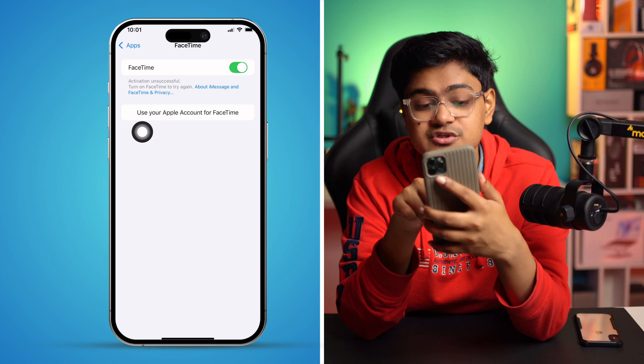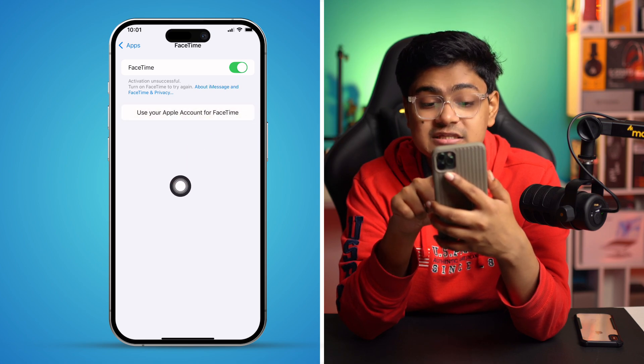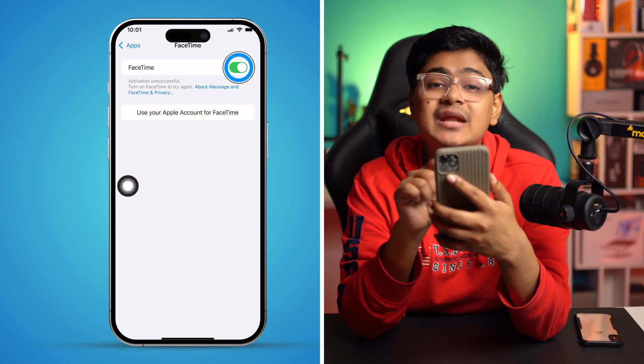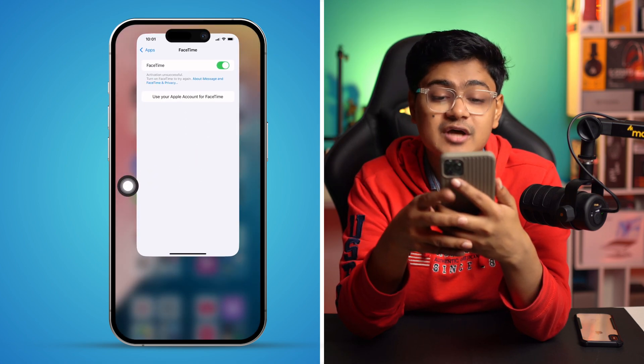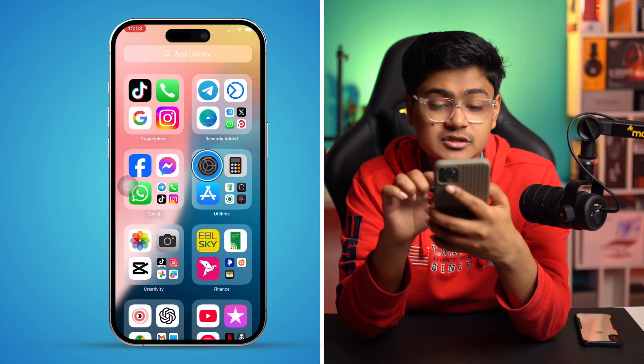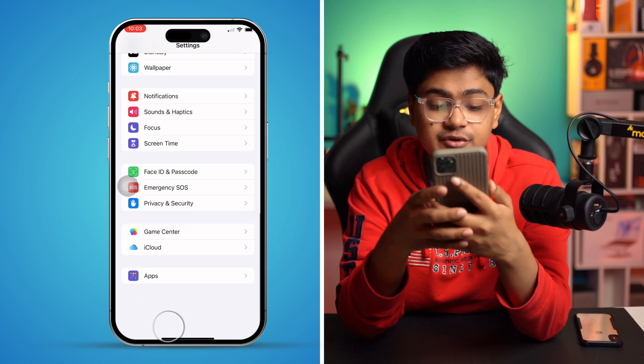The very first thing I want you to do is look underneath the error message. You'll see an option called 'Use your Apple account for FaceTime.' Simply tap on it and sign in with your Apple ID.